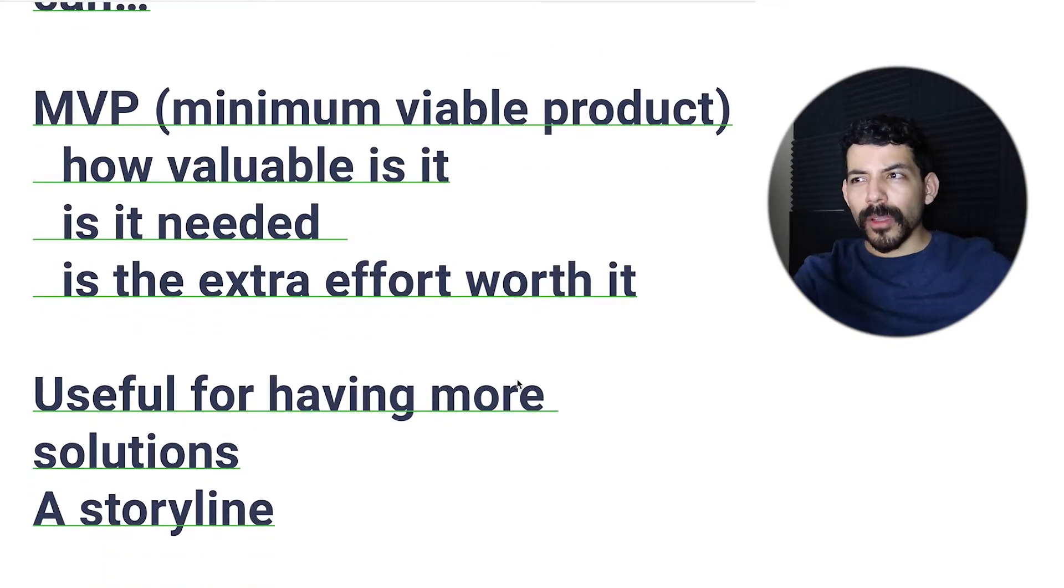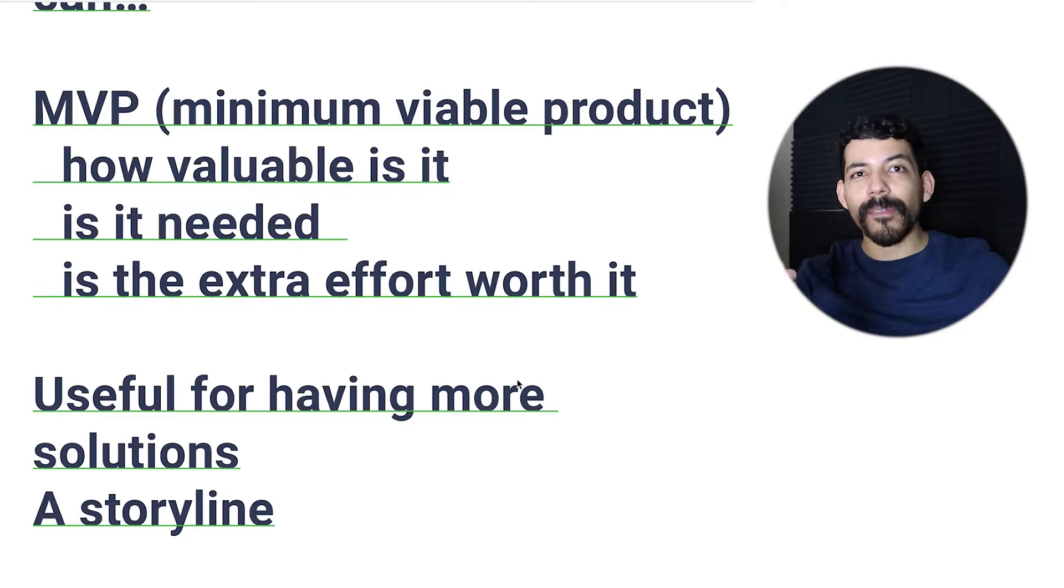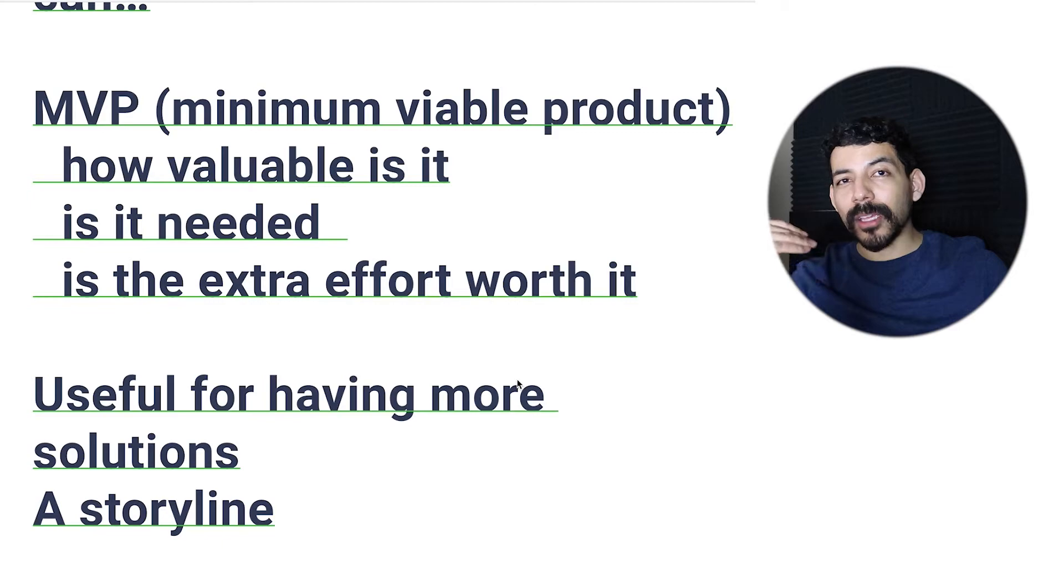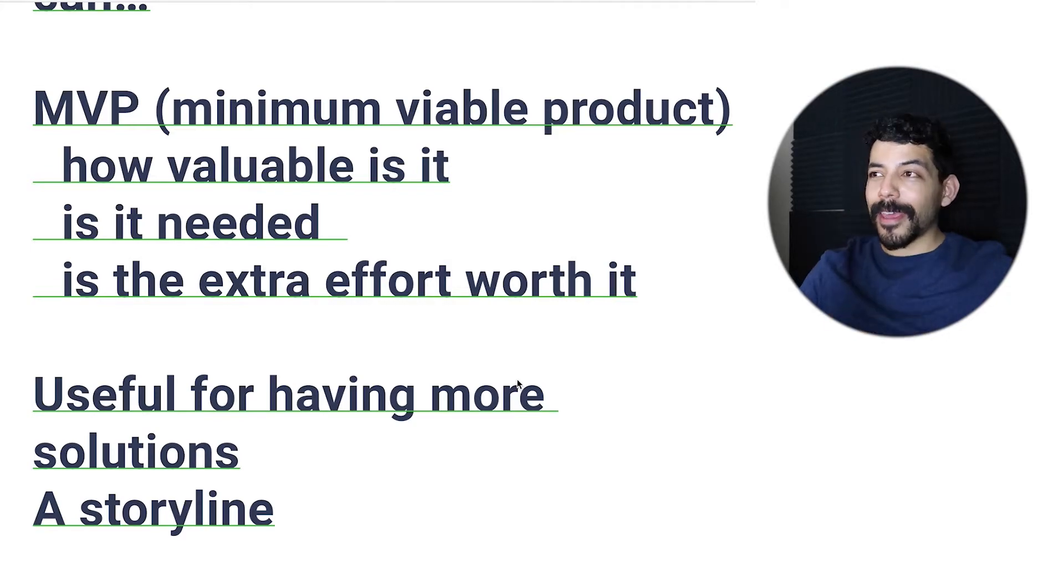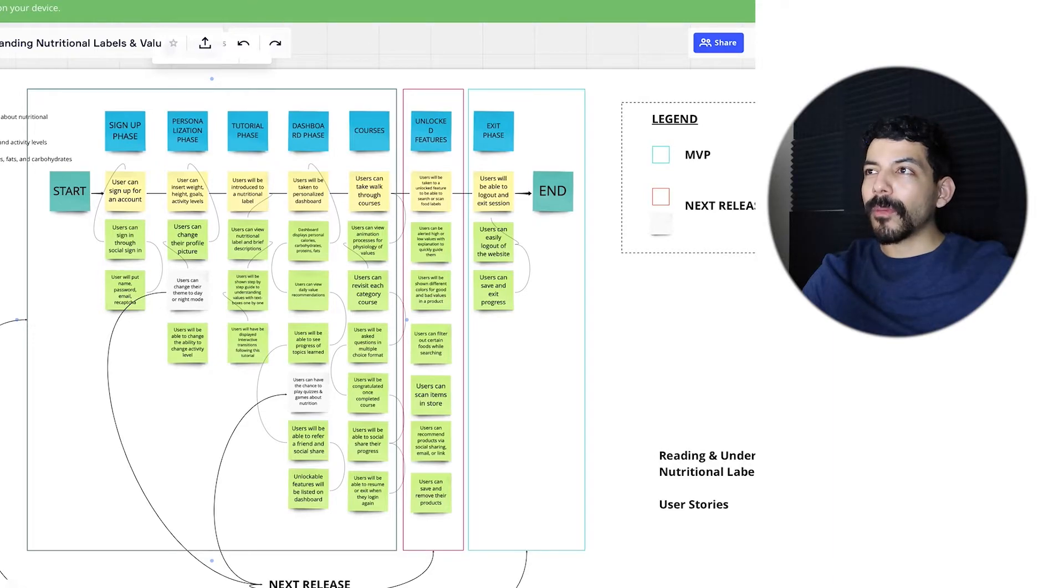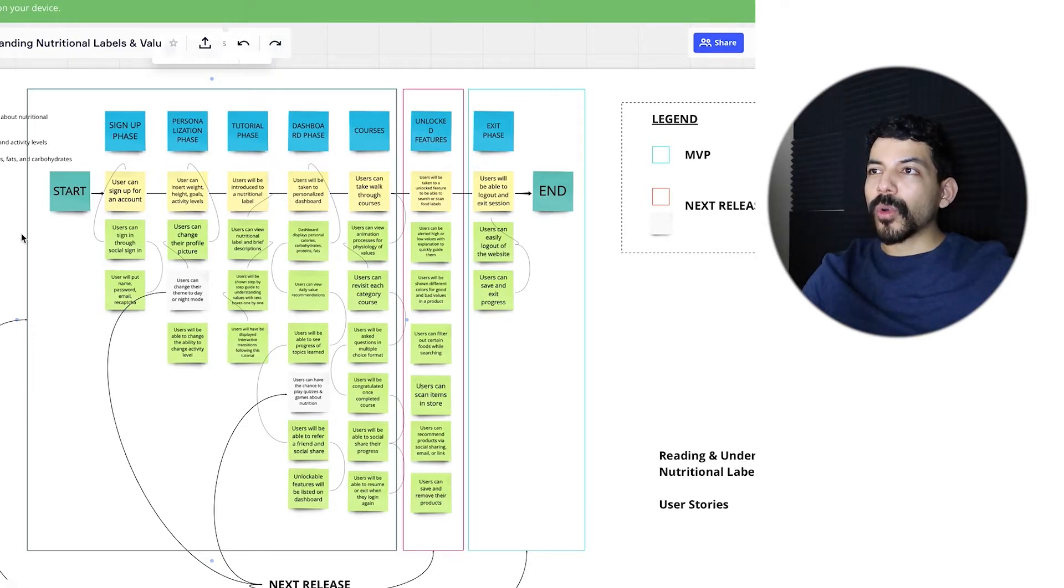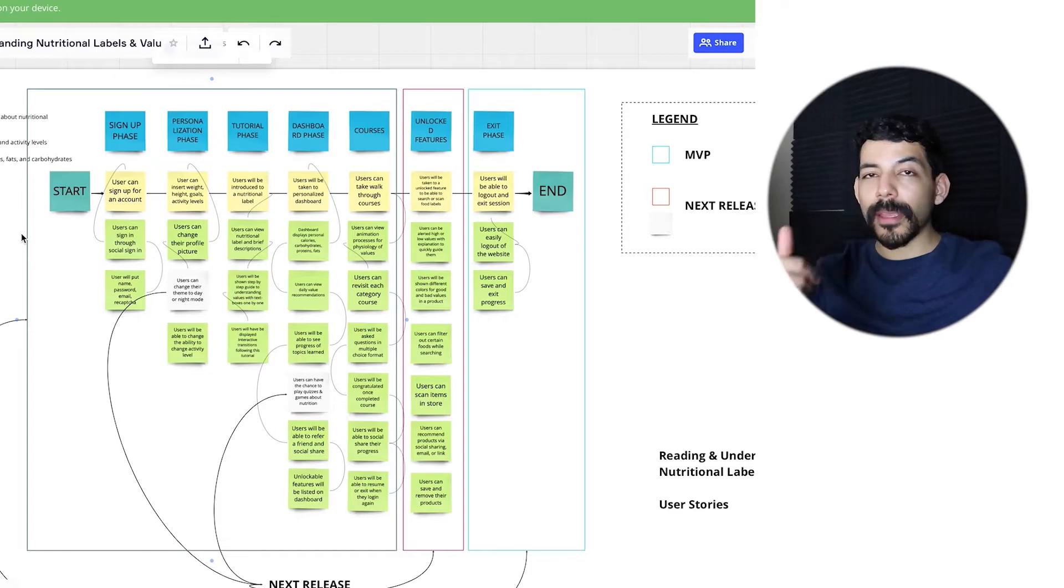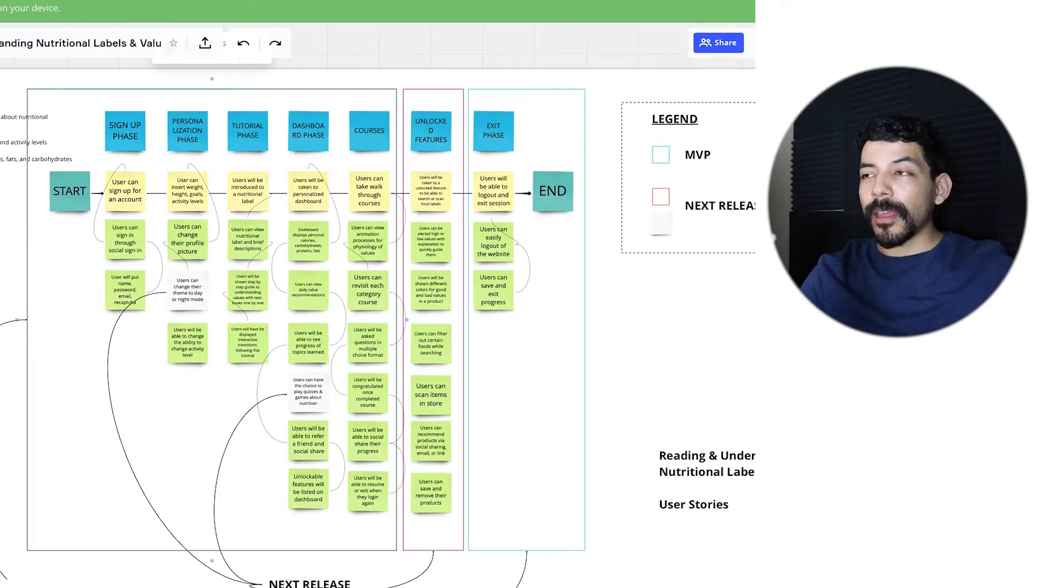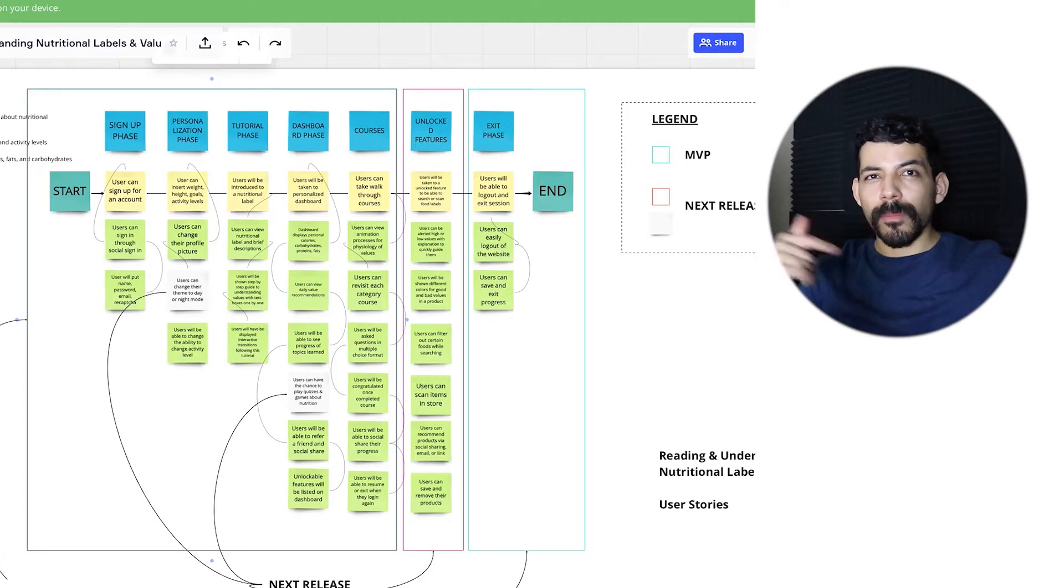Again, user stories are useful for having more solutions to your problems and creating a storyline. I'll quickly show you mine. I actually used Miro - this cool website where you can use sticky notes. It's really awesome. I strongly recommend it, especially that you can share with others and others can leave comments. They can vote, they can video chat - it's really cool.